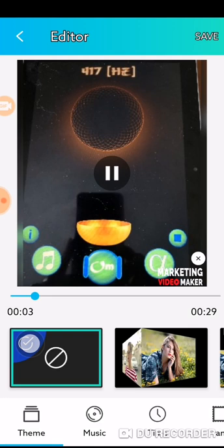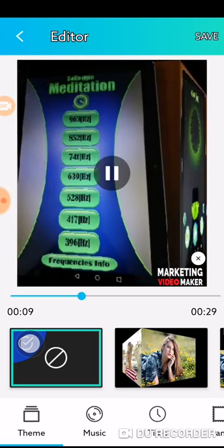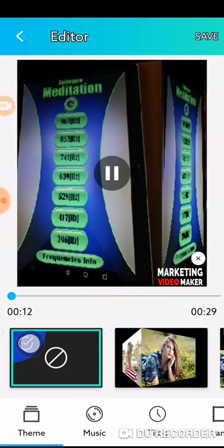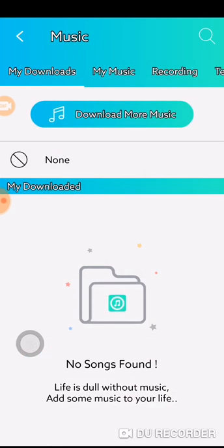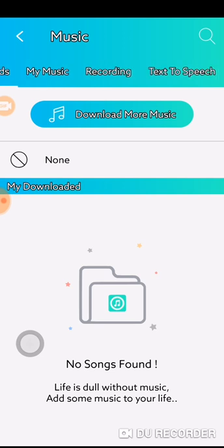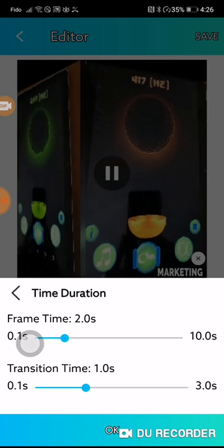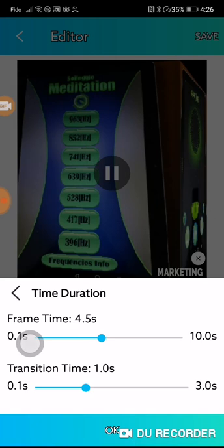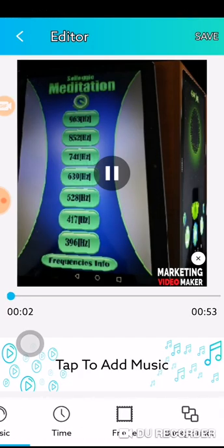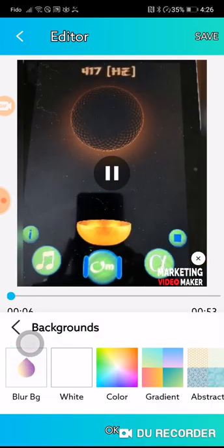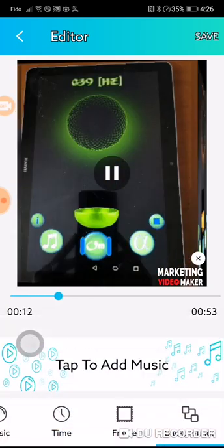Now it's creating — this is the video right here. It shows theme and music options. Tap to add music — I don't really want to add music, but you can. Options include my music, a recording, downloads, or text to speech. There is also timing, which means you can make things go faster or slower depending on what you want, and also your backgrounds. I'm not doing anything with backgrounds right now.